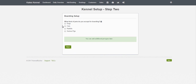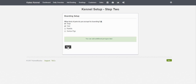Next we're going to be asked what kind of pets we accept at our facility. In this case we're going to click dogs and cats. There are additional pet types which you can turn on in the settings menu later on, but we're just going to choose dogs and cats for now.